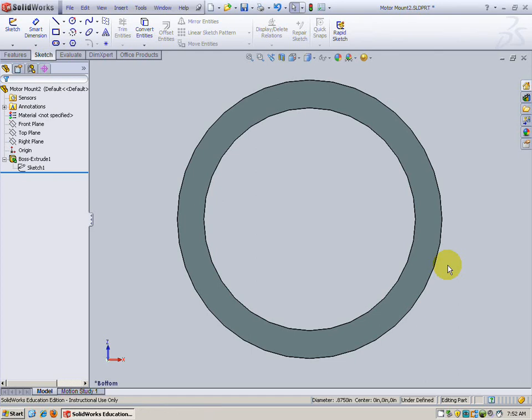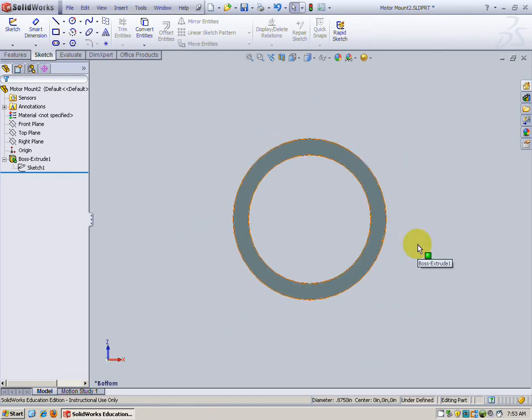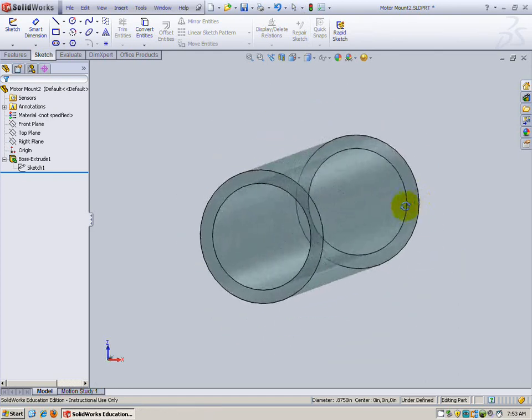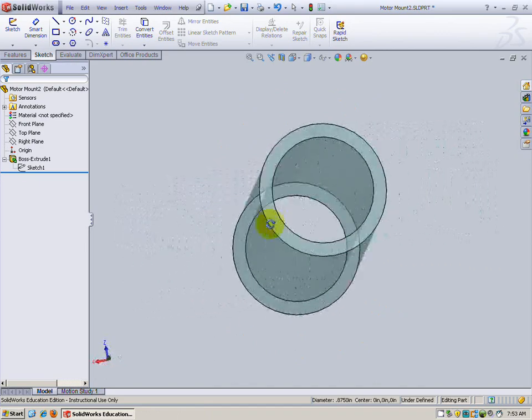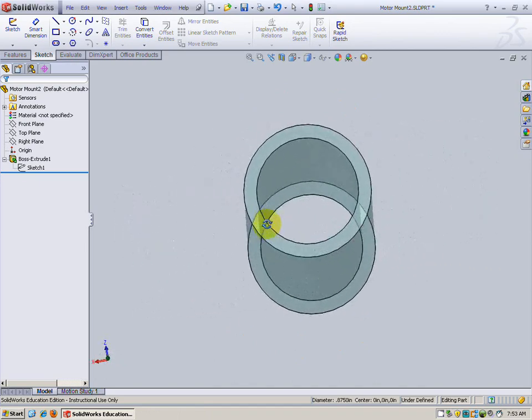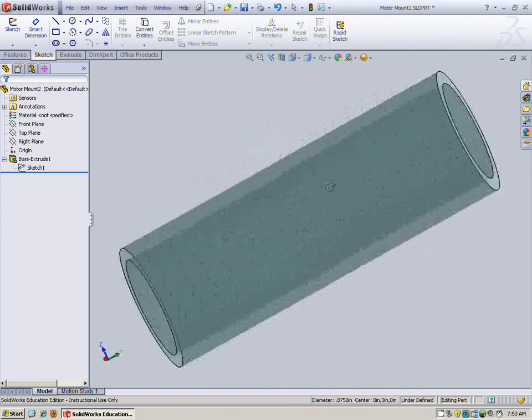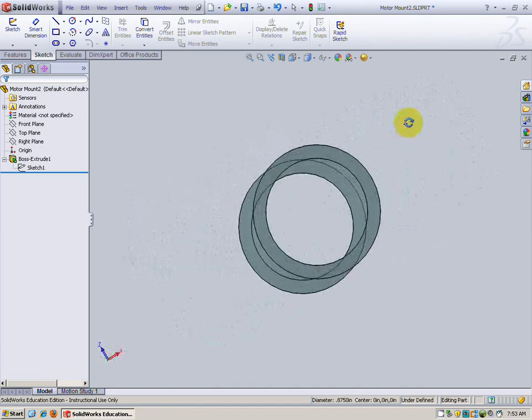In this video we'll be creating the motor mount for a rocket. As you can see, the motor mount is just a cylinder with a hole through it. Let's go ahead and start.